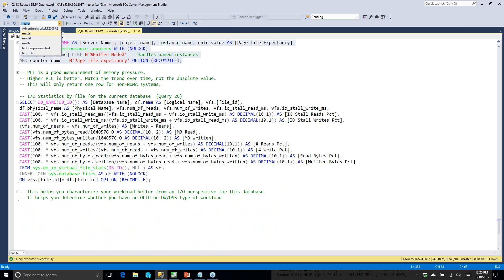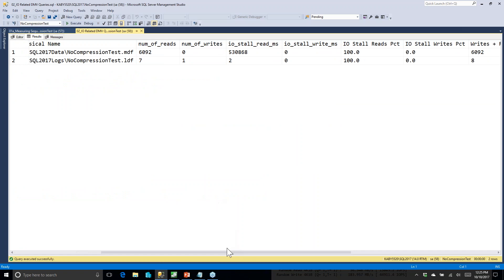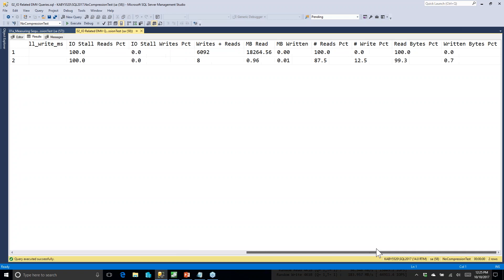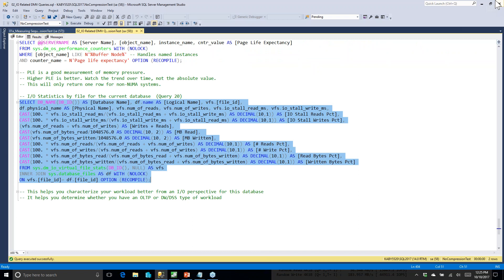With the final query in this set, after switching to the database we care about, we see I/O statistics for each file — a data file and a log file. You can see the number of reads and writes, broken out by percentage and megabytes. This looks like a reporting workload, which will affect what RAID level you choose, what kind of storage you choose, and how you configure caches. Instead of guessing, if you have an existing workload, you can look at this data and know what you're really doing.